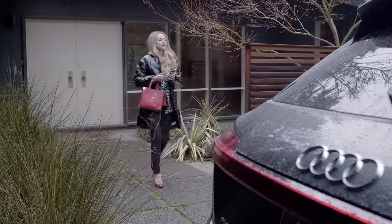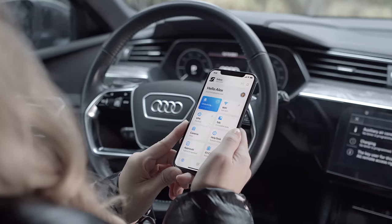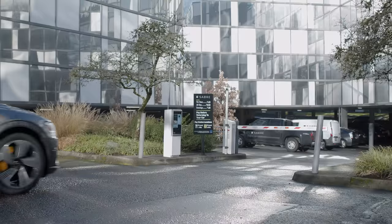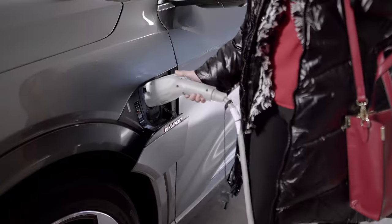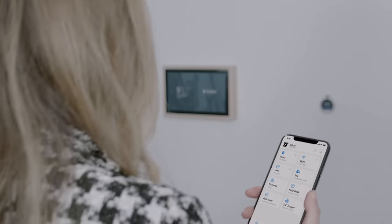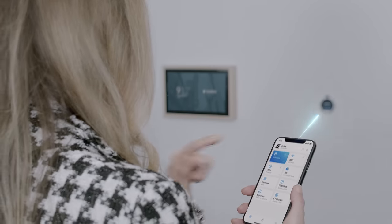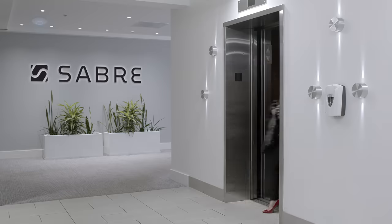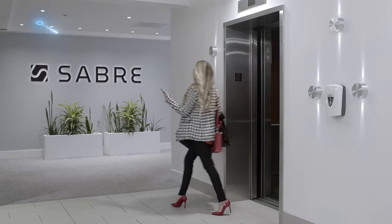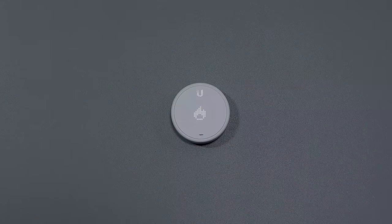As an employee, have instant access to a variety of useful company features. One-tap access to doors, cameras, Wi-Fi, VPN, temperature control and lighting.